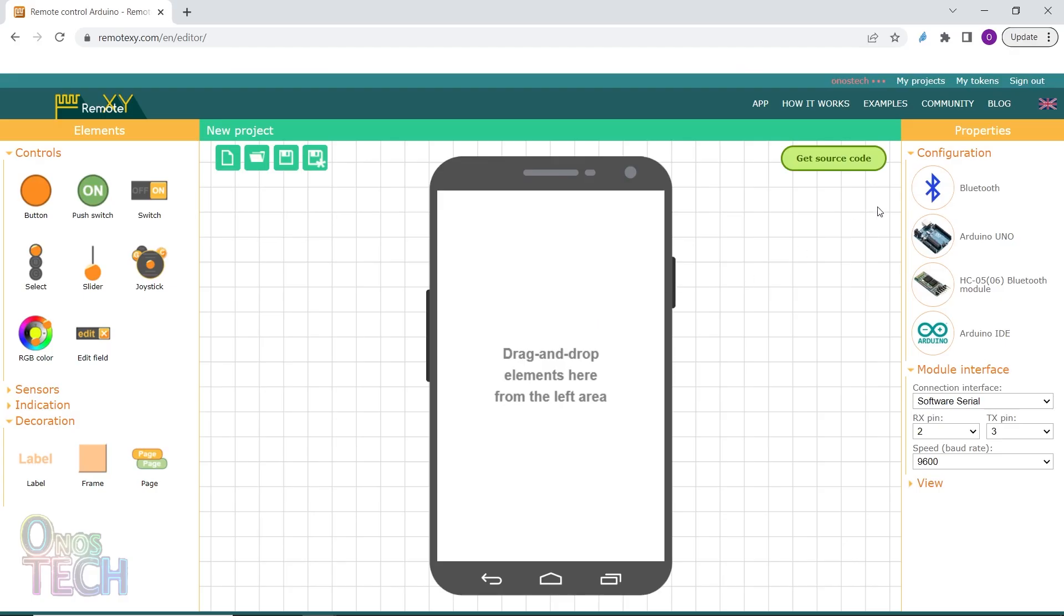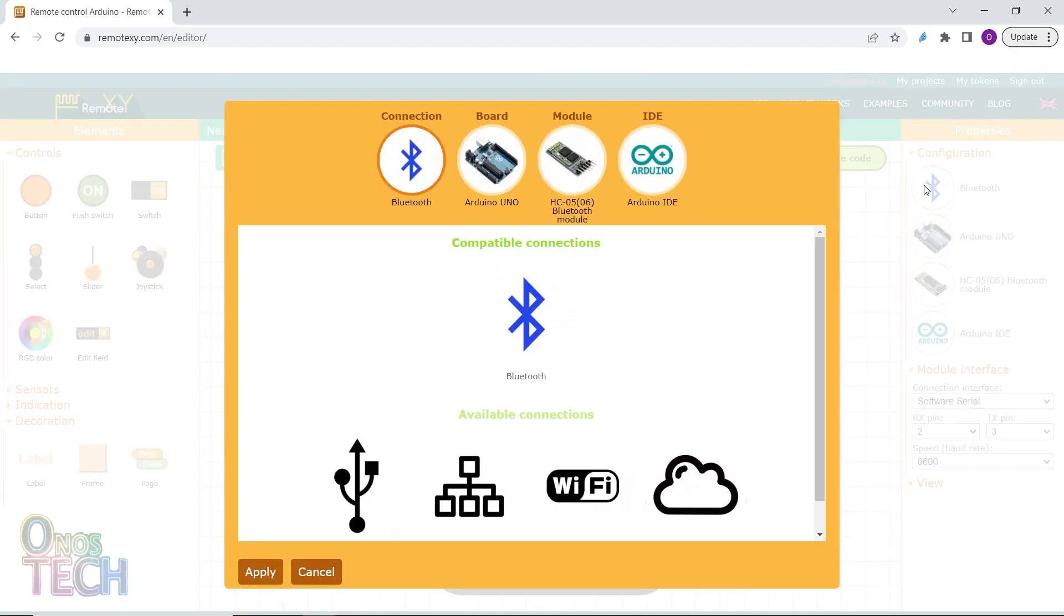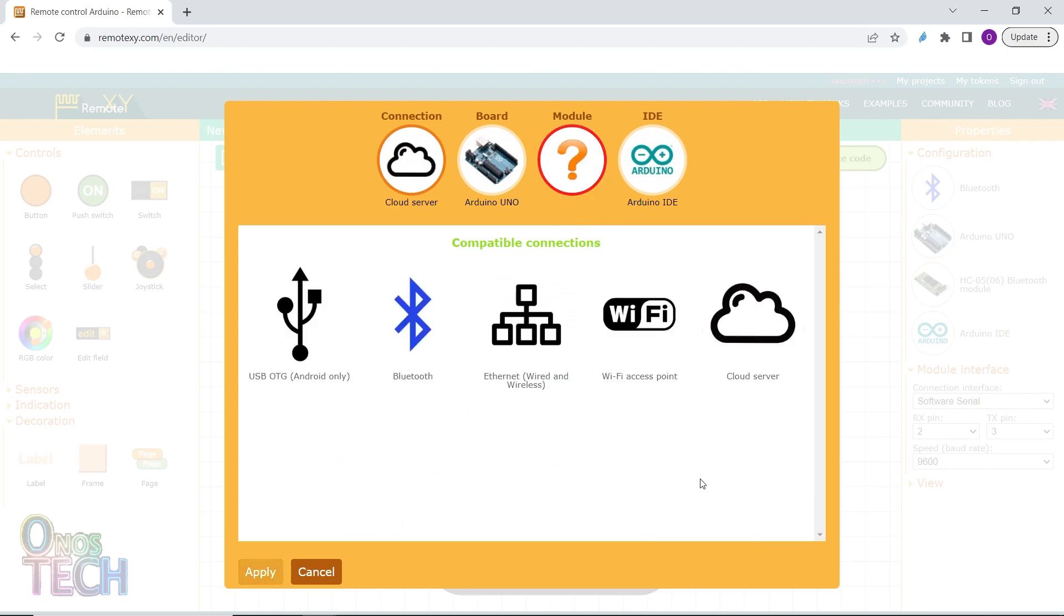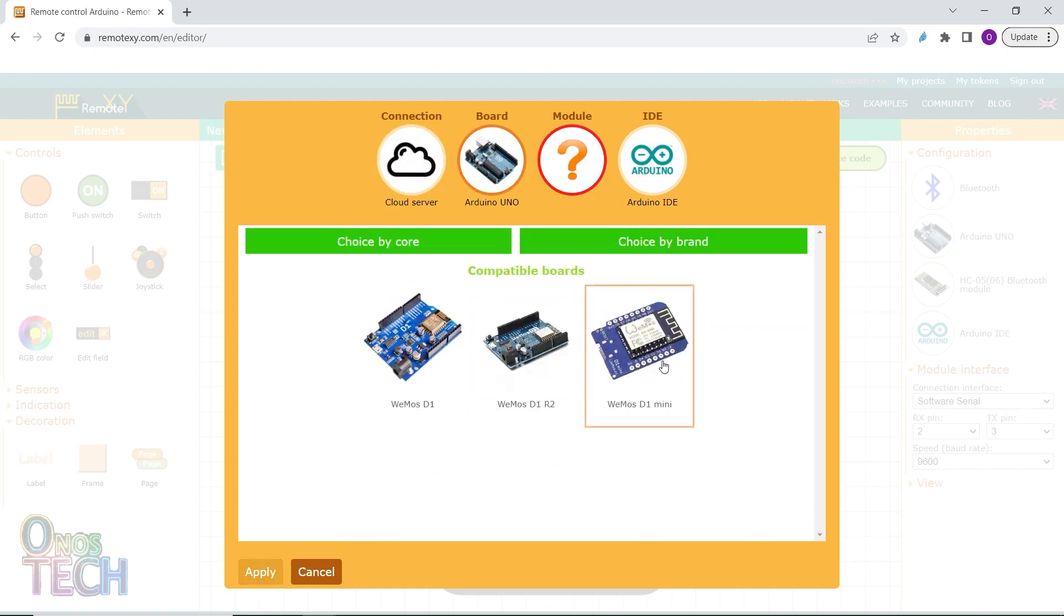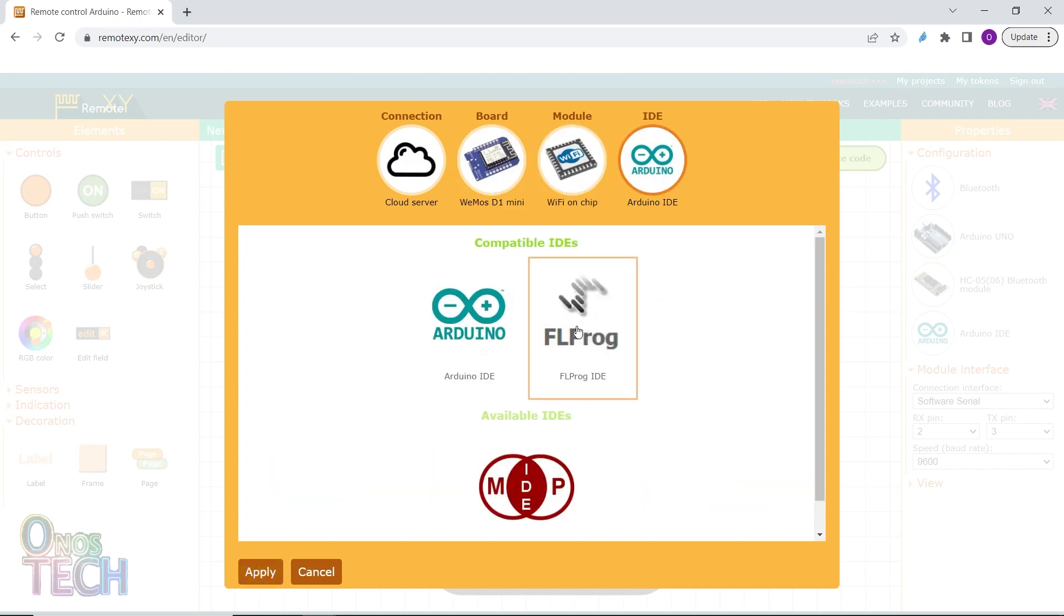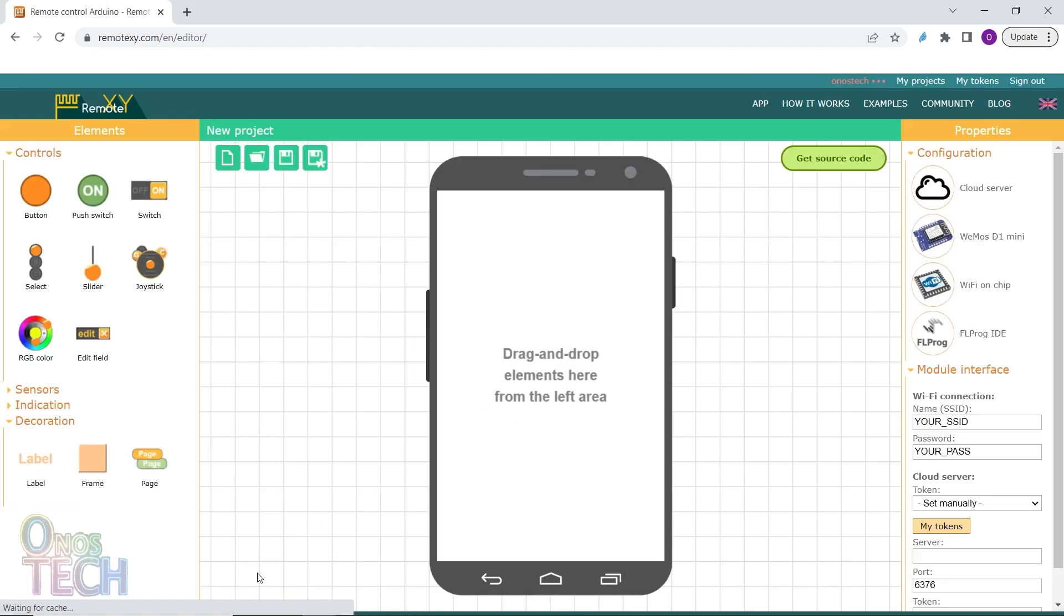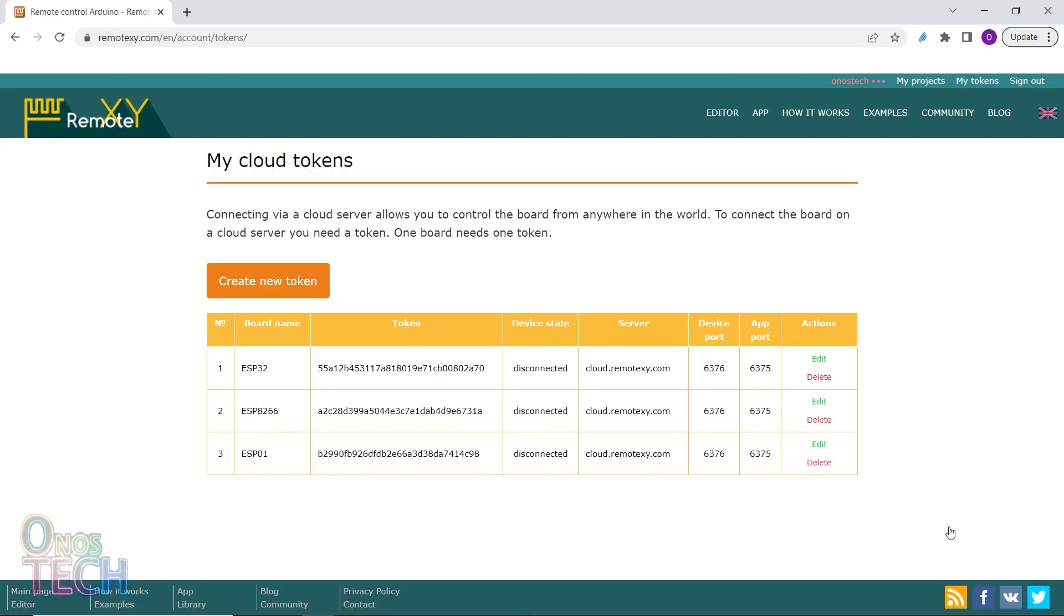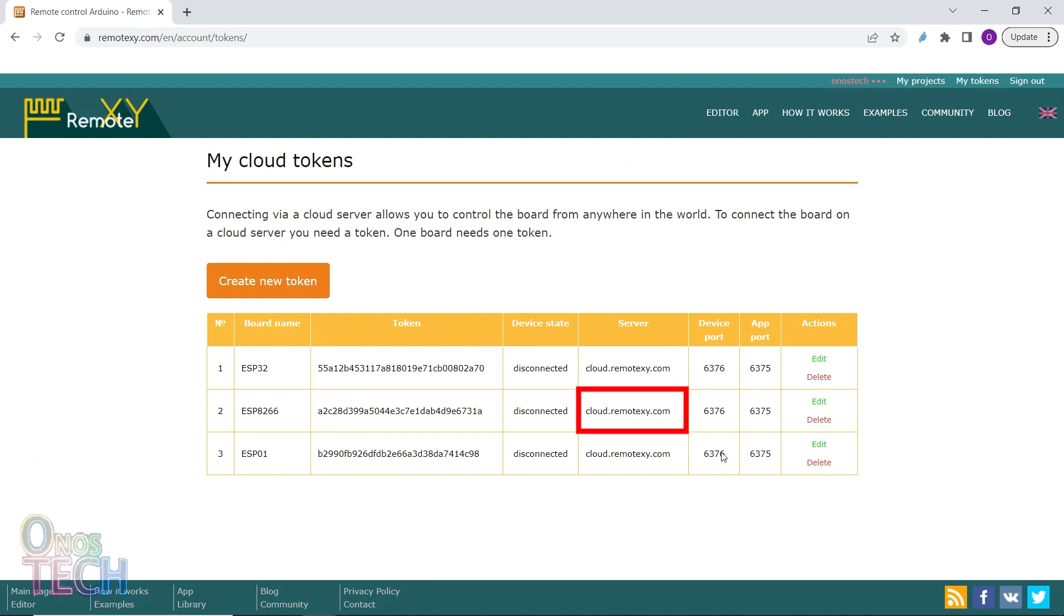Let us first configure the RemoteXY app with a cloud server selected, the Wemos D1 Mini board, Wi-Fi on chip and FL Probe IDE. You can create a new token or use an existing token. Note the token, server name and port numbers.